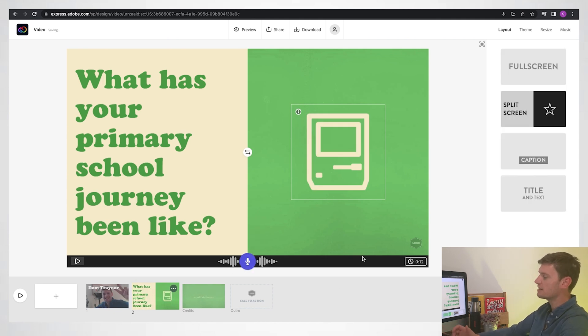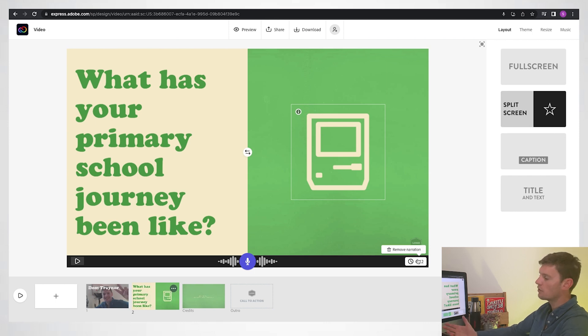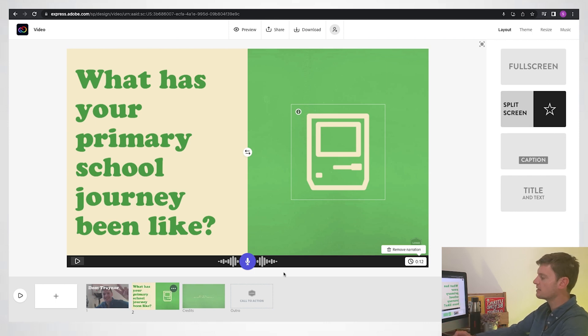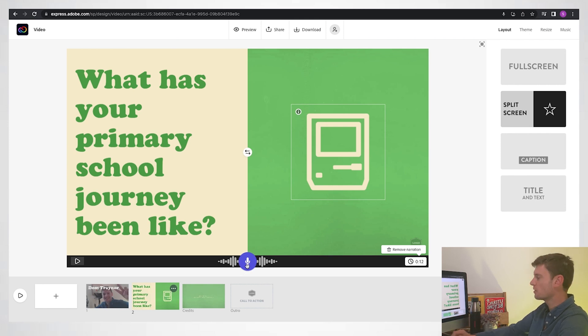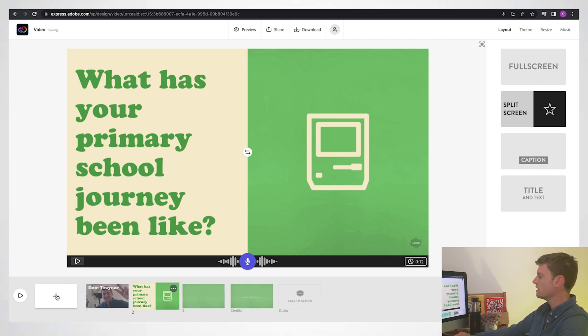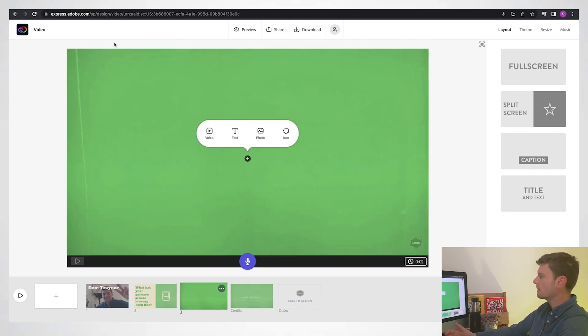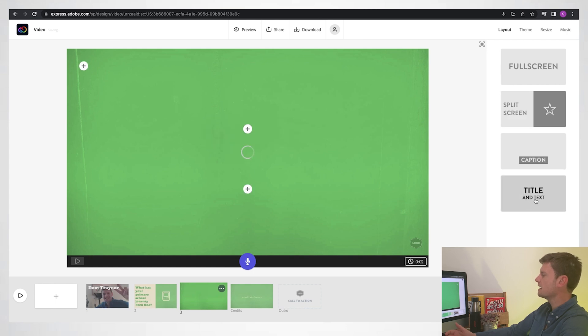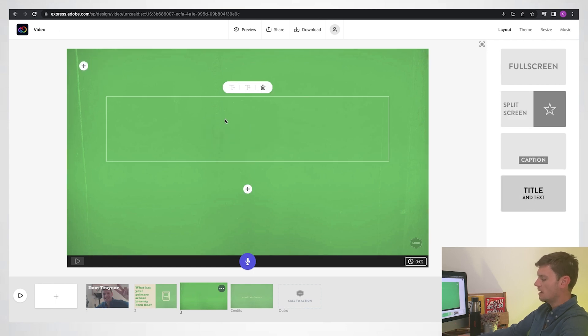Now you can see my voiceover was 12 seconds long there. If I want to remove that I could just press this on the right hand side, or I can just press and hold and record again. I'm going to go on to the third slide now. I think I'll do title and text, this will be my title, what are you most proud of? Maybe I'll bring down the size ever so slightly so it's all on one line.